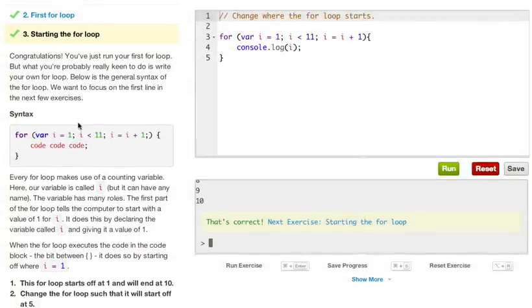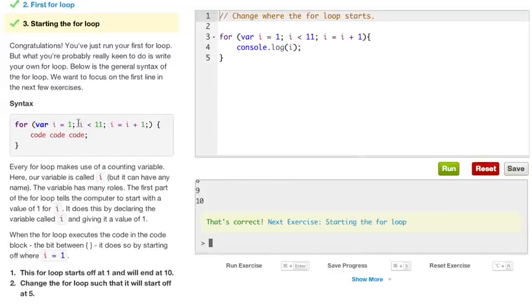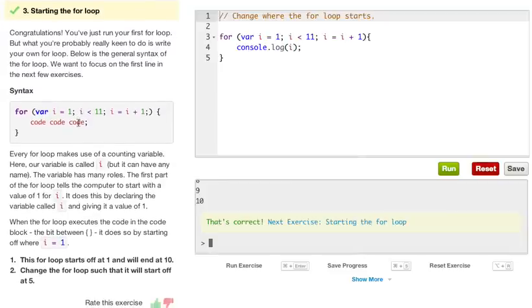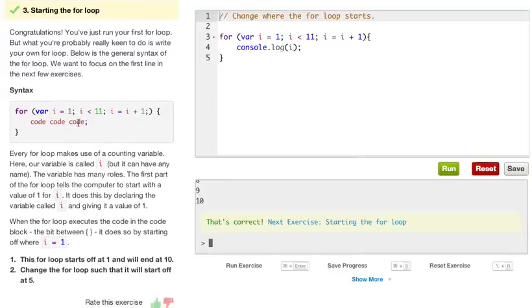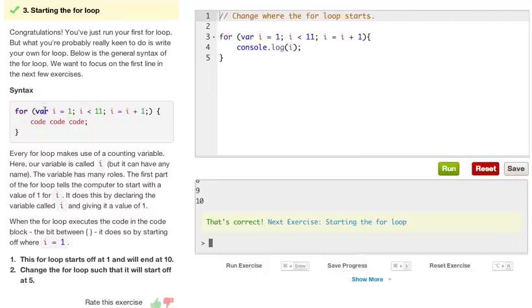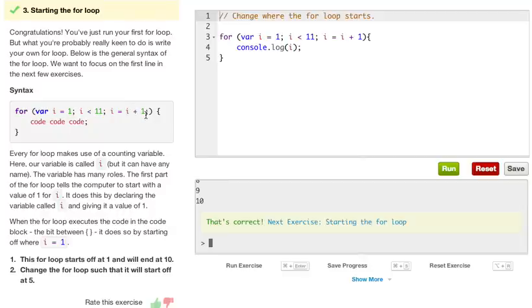Let's just reset our console. Congratulations! You just run your first for loop. But what you're probably really keen to do is write your own for loop. Below is the general syntax of the for loop. We want to focus on the first line in the next few exercises. For, open parenthesis, var i equals 1, semicolon, i is less than 11, semicolon, i equals i plus 1, semicolon. Close off the parenthesis and you open up your curly brace. And this will be the code you want to run inside the for loop.